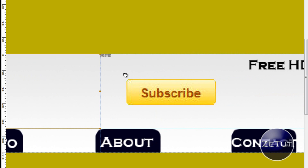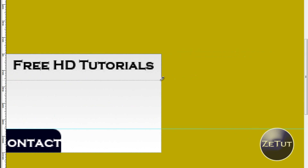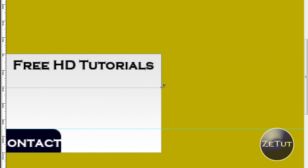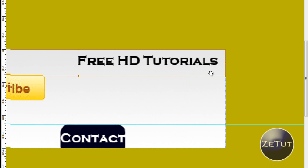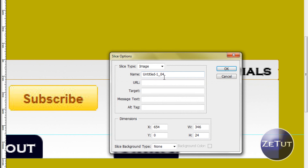You do not want to get anything other than the subscribe button in its slice, because it will mess up your CSS when importing into Dreamweaver. We'll grab 'free hd tutorials' here and let go — see how much we get. If it's over the yellow a little bit, you don't want that, so grab the little handle and pull it upwards. Then double left-click and rename it 'free hd tutorials'.